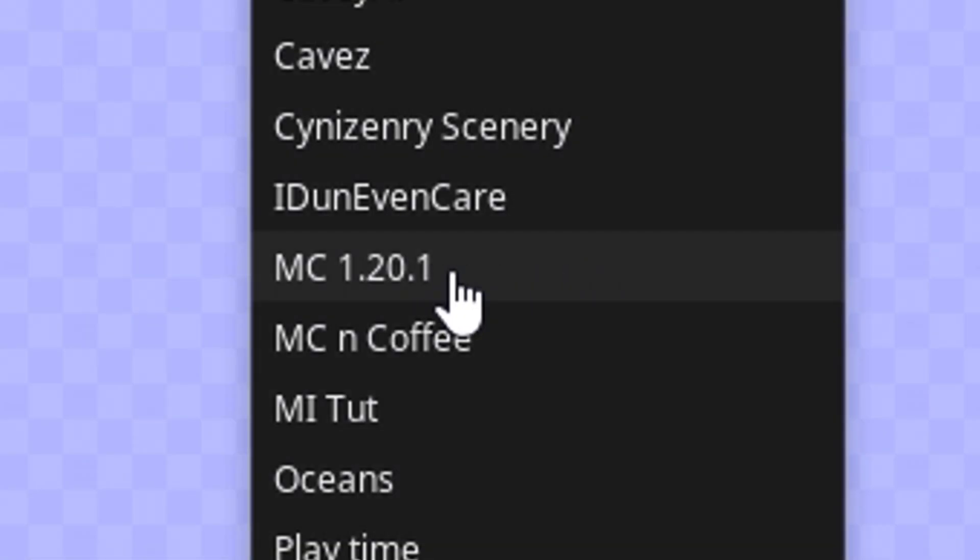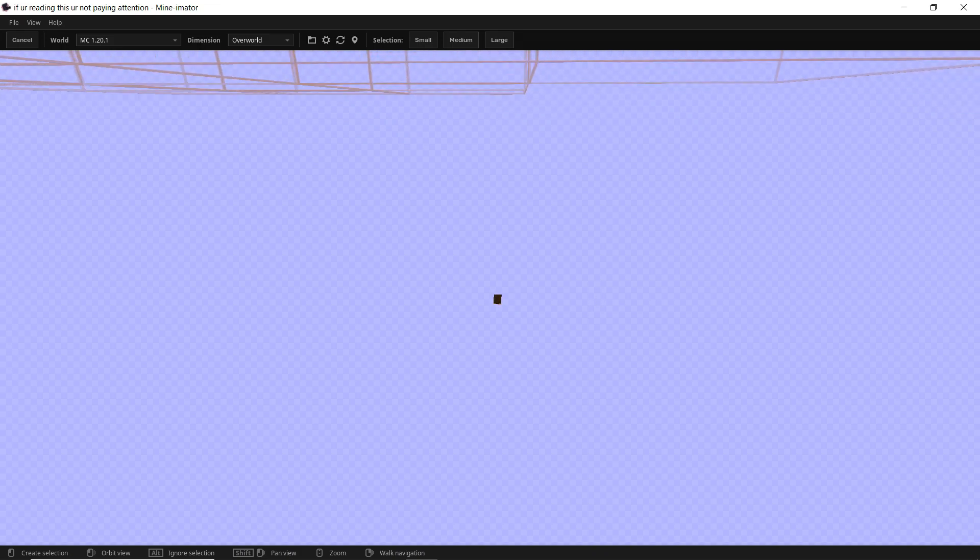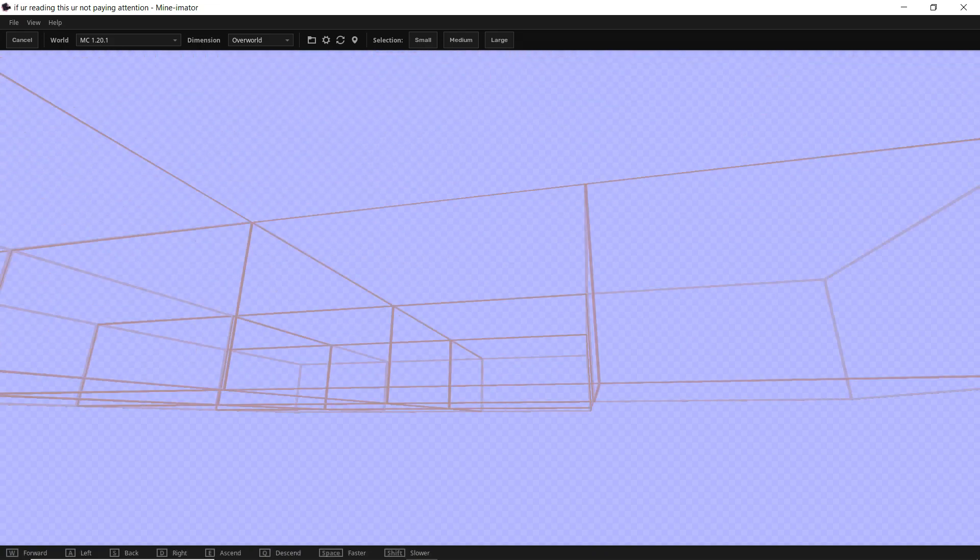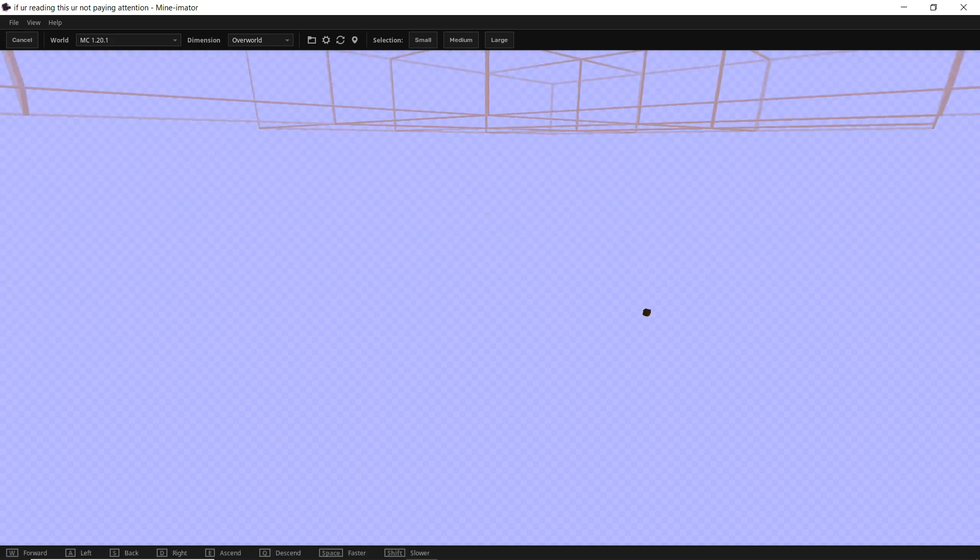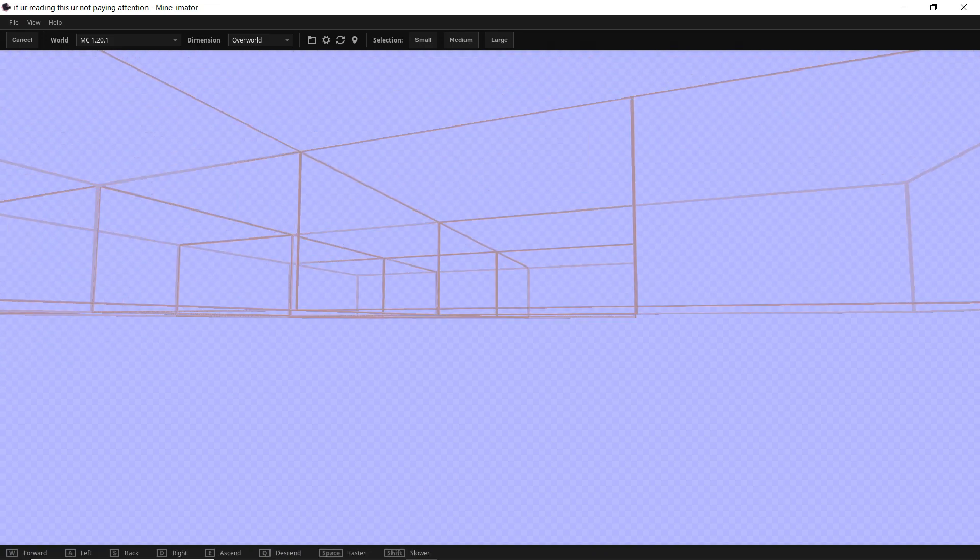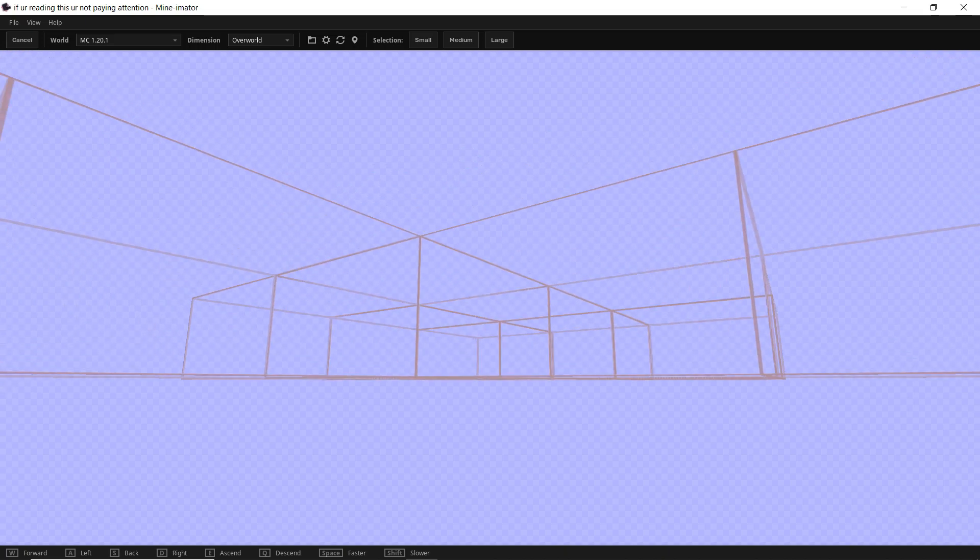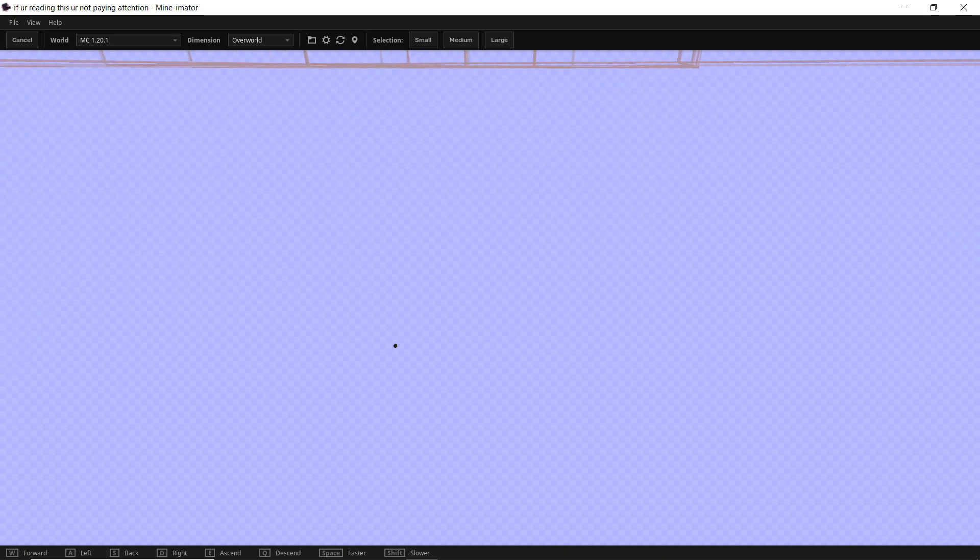So for example, I have this version here. If I click on it, then you'll see when it loads up, there's nothing. So if you're encountering this error, then chances are you're in a Minecraft world save that Mine-imator does not currently support.